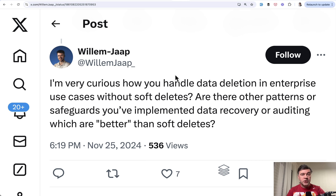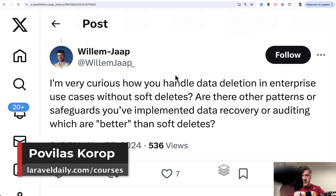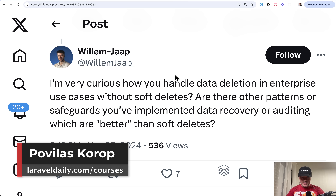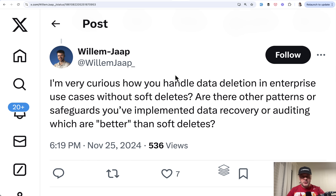So what do you think? Which side are you on — to soft delete or to not soft delete? I specifically made the answer for this video: it depends. That's it for this time, see you guys in other videos.